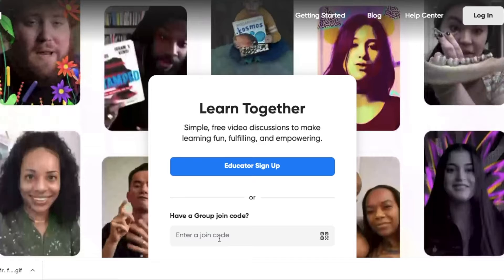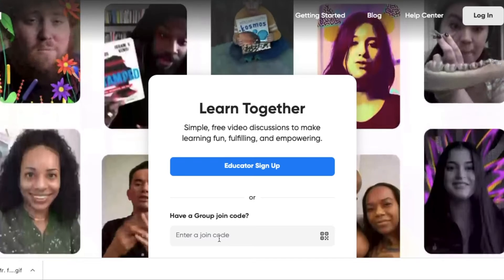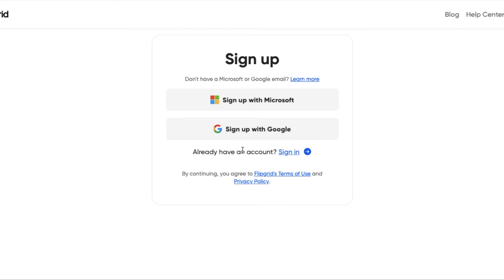If you have a join code, this is where you're going to enter that. After that, you're going to be prompted with this screen. This is the sign-up screen. You're going to use your EDUCBE email, clicking sign up with Google.